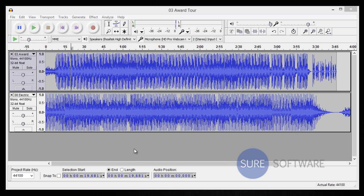The first thing that I want to show you how to do is I want to show you how to combine two mono tracks into stereo. And as you can see I have two mono tracks already imported. The first thing that we want to do is select both tracks.